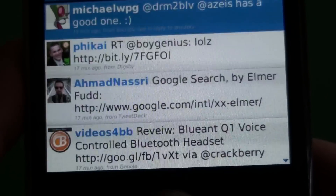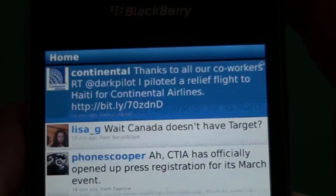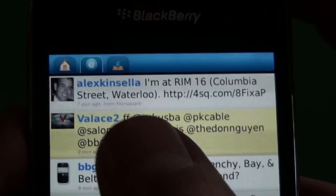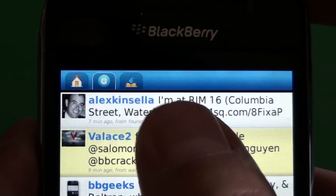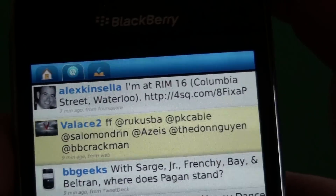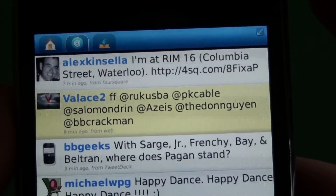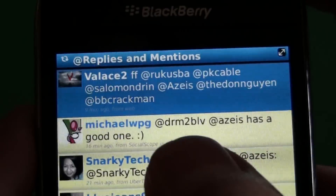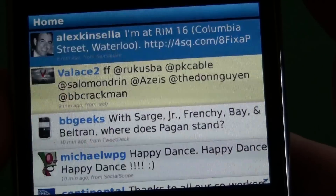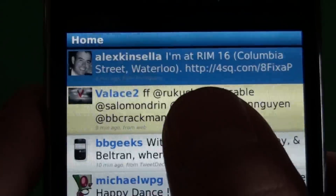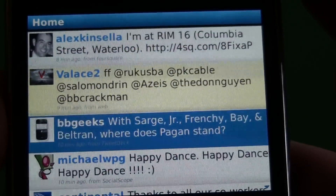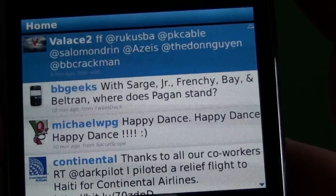That's pretty much the basic layout of the timeline. If you jump up to the top, we have tabs for mentions and direct messages. I have the mentions and direct messages integrated into my timeline, but if you choose not to, there are tabs up top so you can jump into each one individually. Mentions in my timeline show up in yellow.